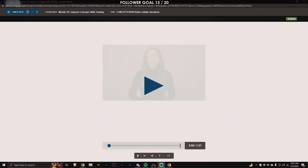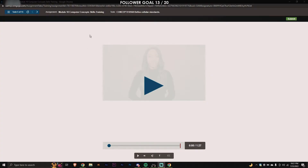If you're taking CGS 1100 or any computer class that has these Cengage computer concept skills training modules, you're probably familiar with this. Basically, for the skills training they have these one to three minute videos — you have to watch them all the way through before you get to answer a question, and then you'll be able to move on to the next one.